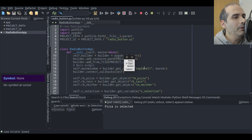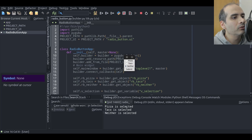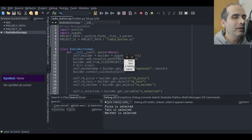Same thing with taco. If I select taco and click submit, it knows which one of these radio buttons I have selected. I'll show you how to do this using TK variables and also without using TK variables.